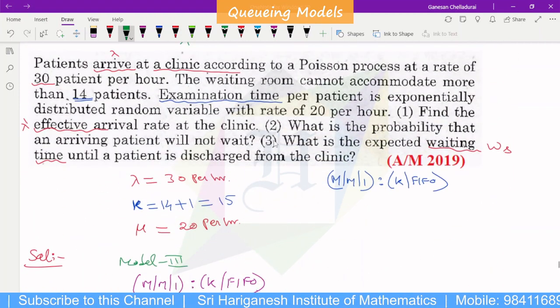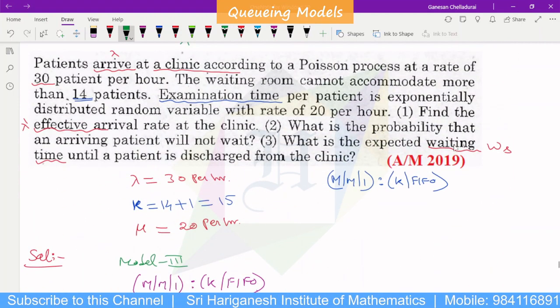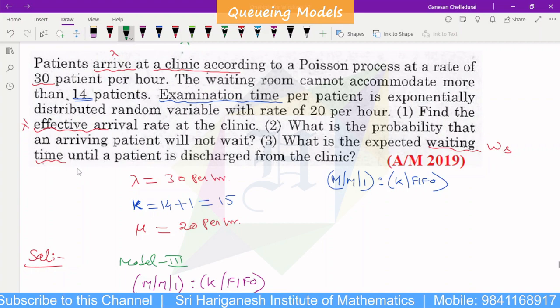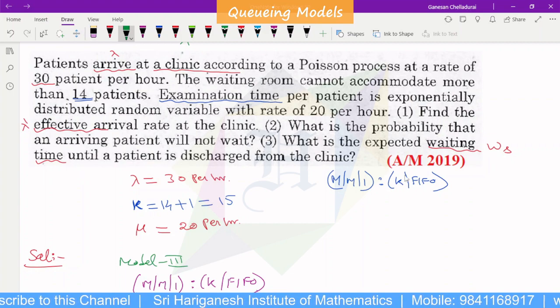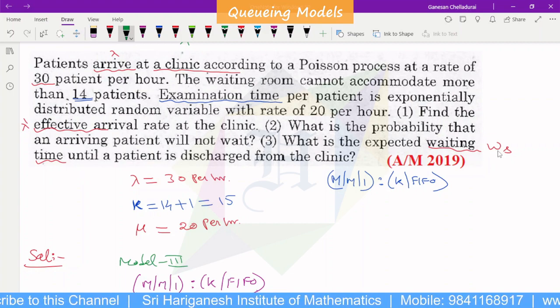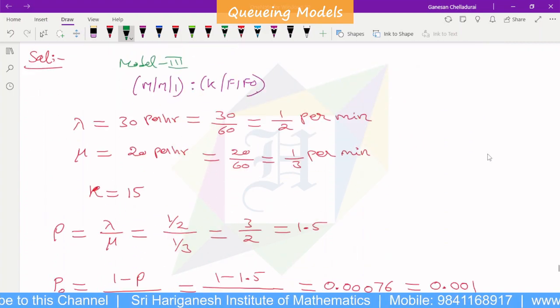Third question: what is the expected waiting time until the patient is discharged from the clinic? That is Ws.